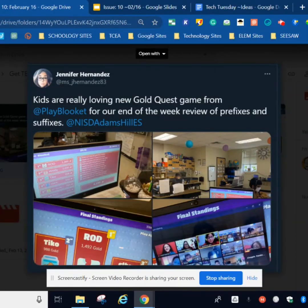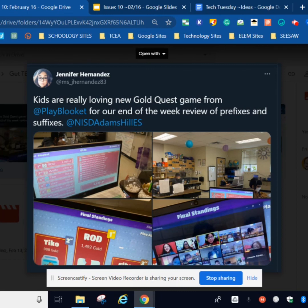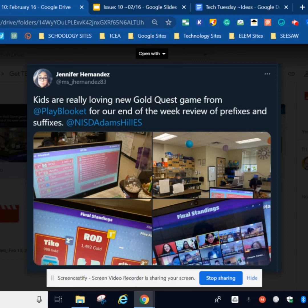Teacher Spotlight this week is going to go to Jennifer Hernandez. She's an elementary school teacher at Adams Hill Elementary School, and she is using Blukit to review prefixes and suffixes. If you're not using Blukit in the classroom, you're missing out. It is not only motivating students, but it's also engaging them as well. Their mission at Blukit is they are always striving to change the way students learn, and they're doing it. Congratulations, Jennifer Hernandez, for being this week's Teacher Spotlight.